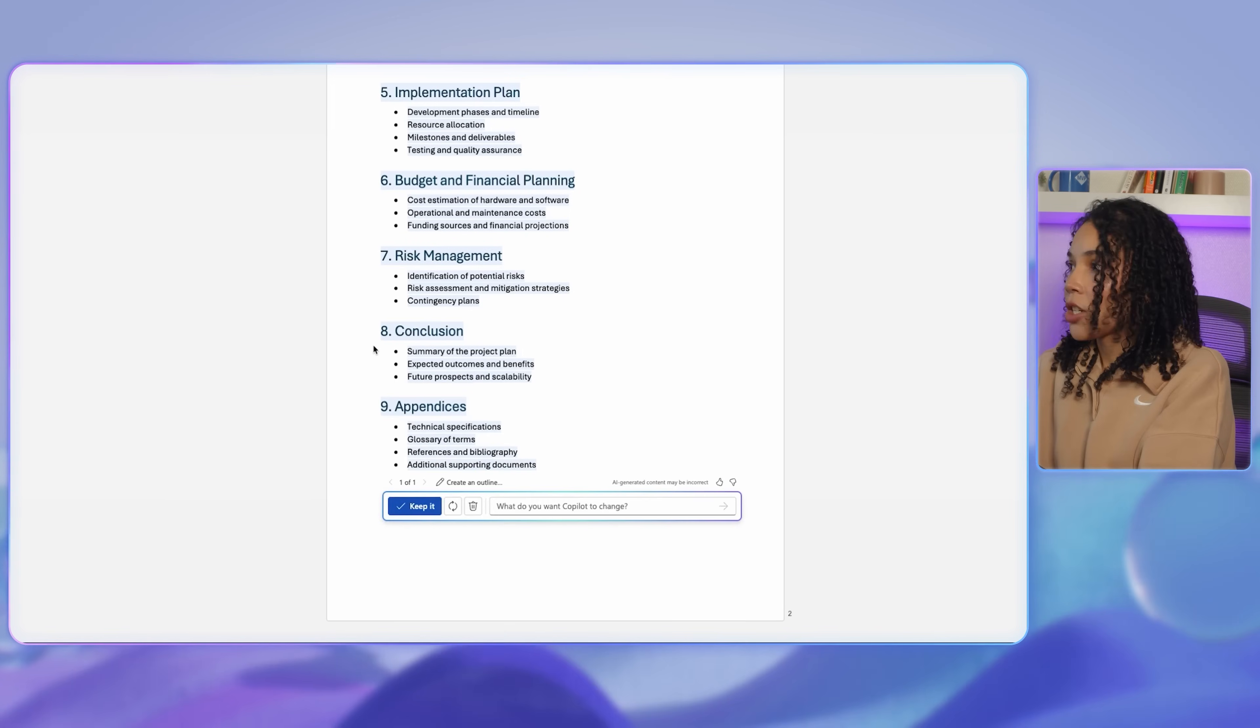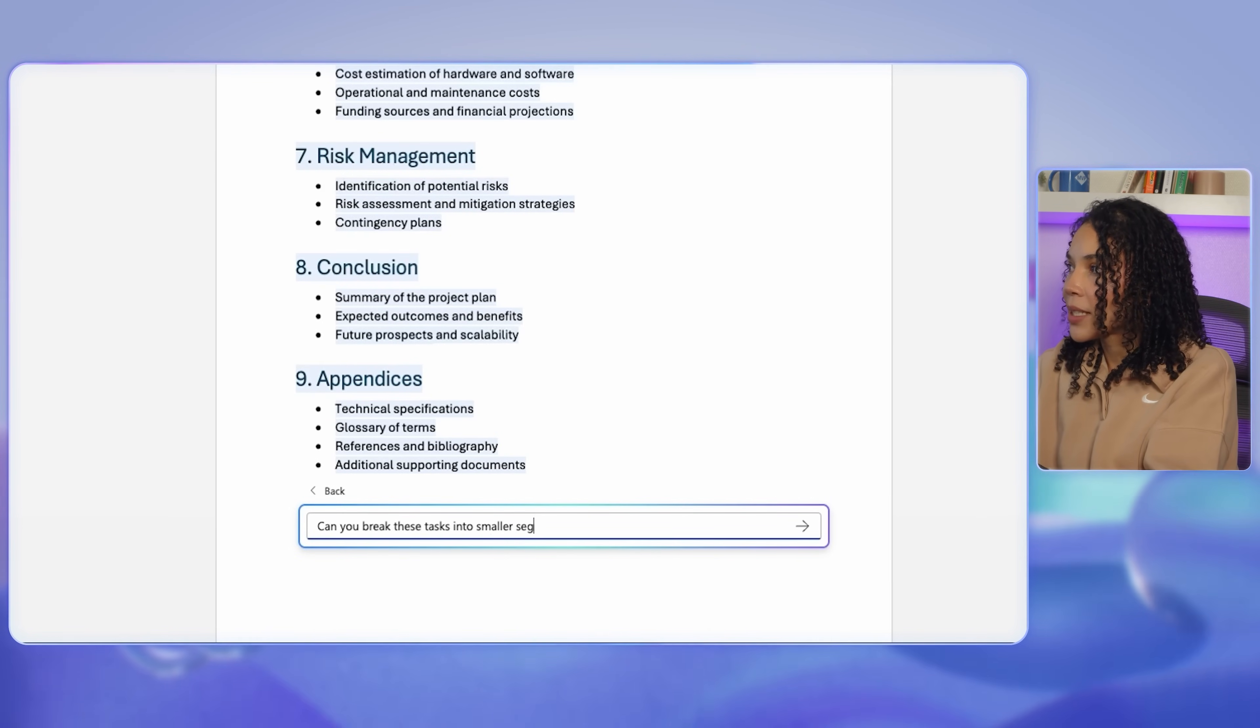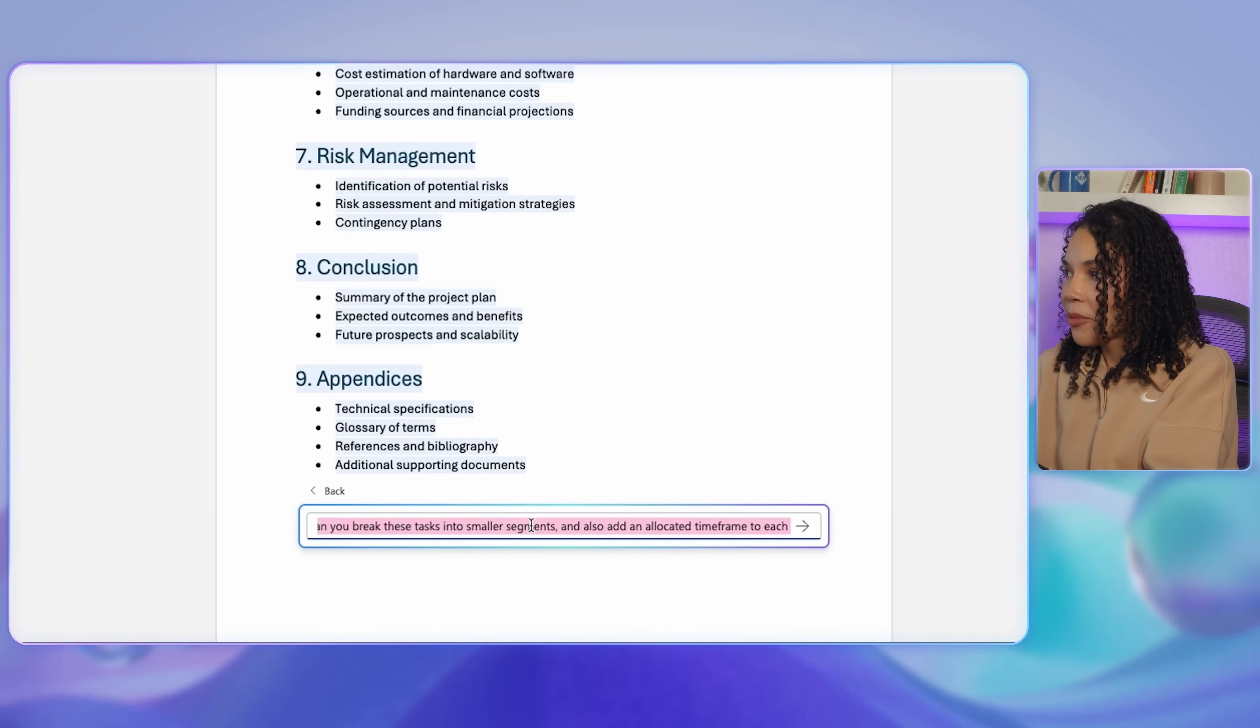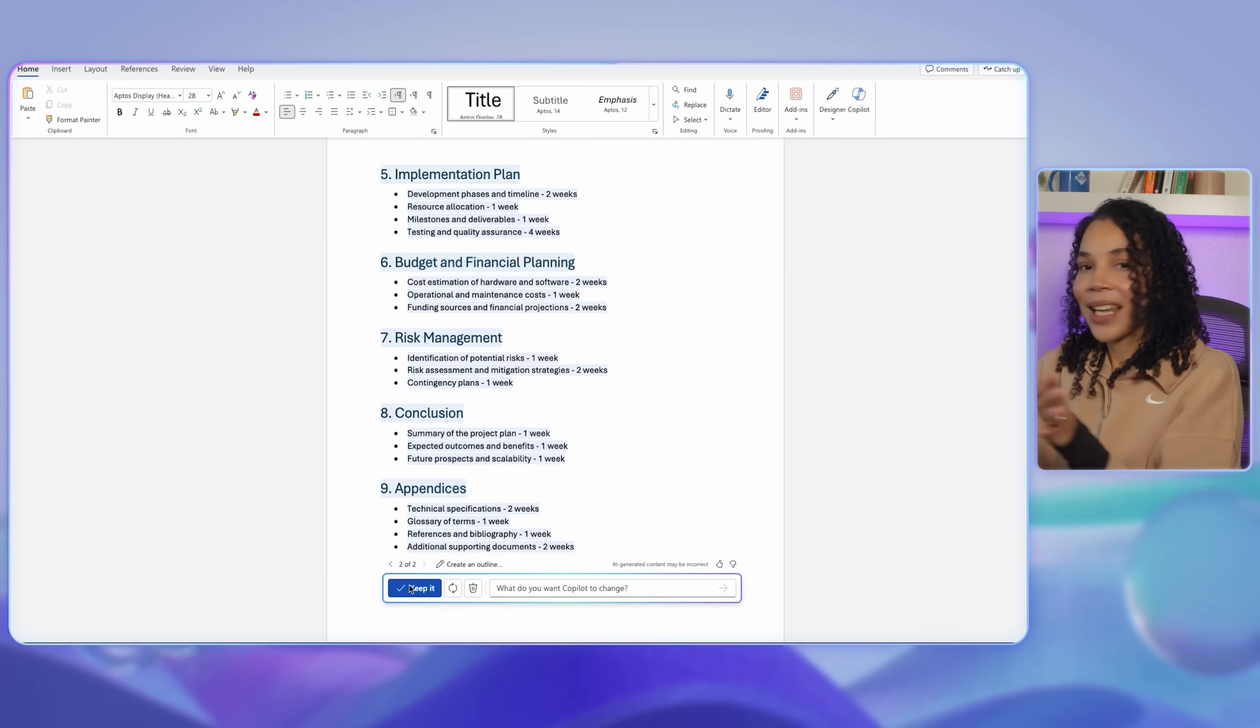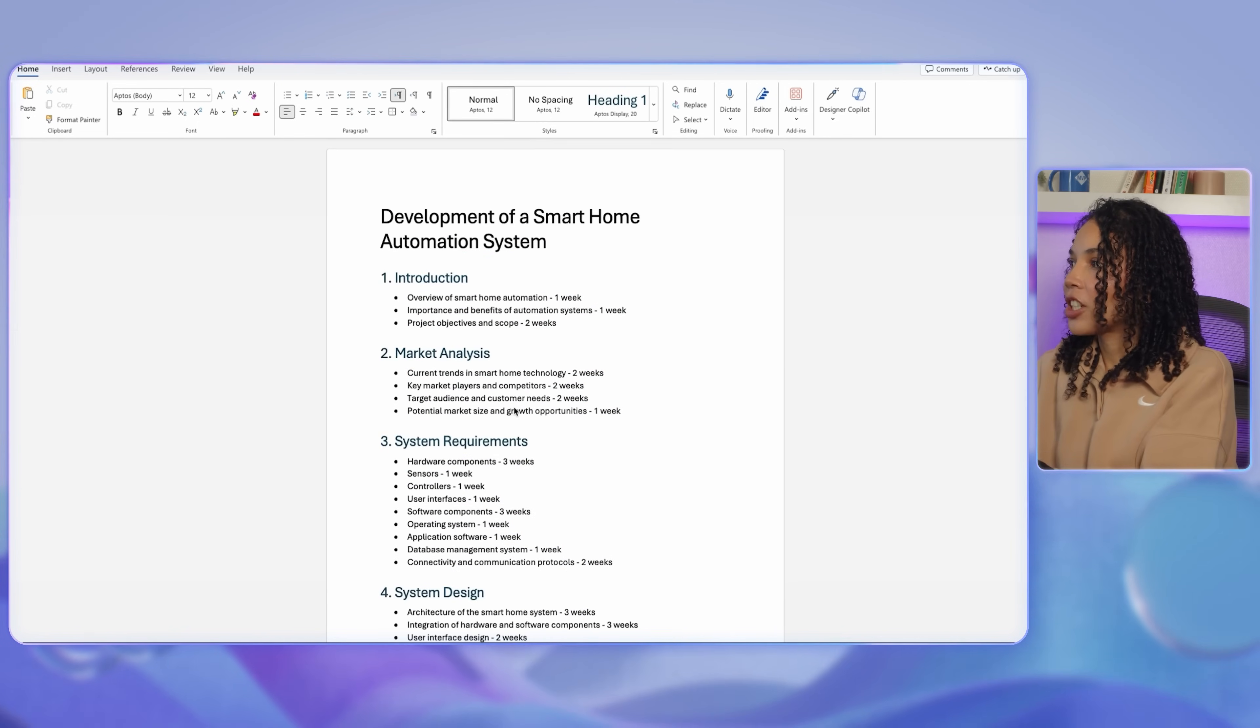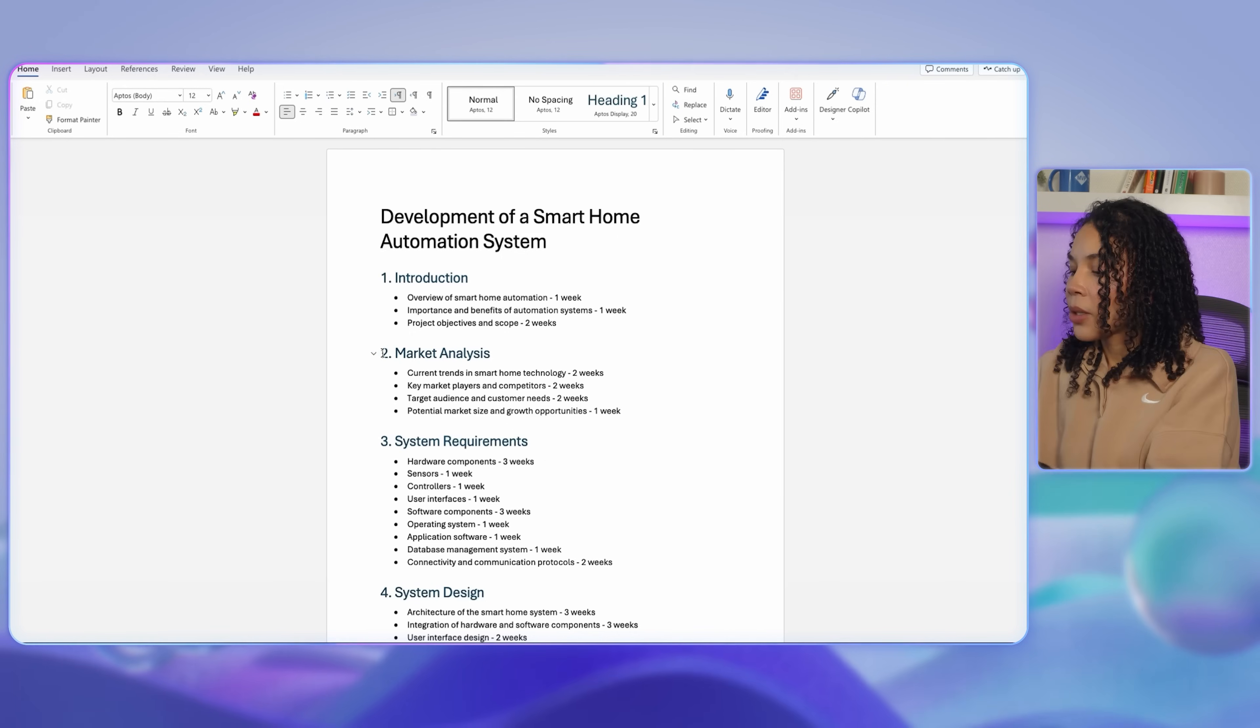Based on this initial generation of content, I will also ask Copilot to break these tasks into smaller segments and add an allocated time frame to each task. Next, I would really like to get an expansion on the market analysis section.